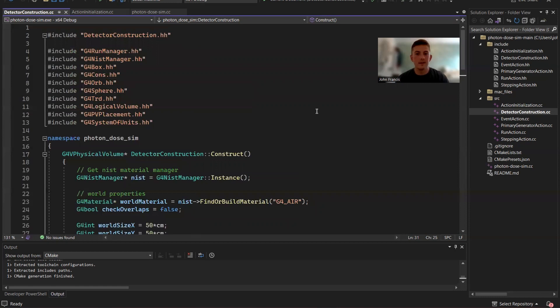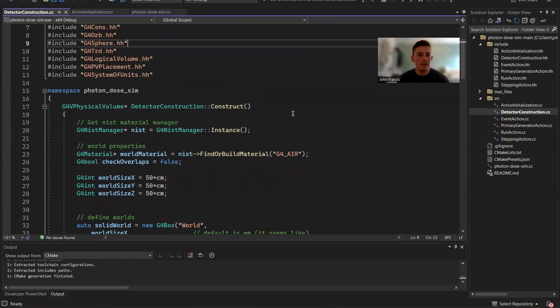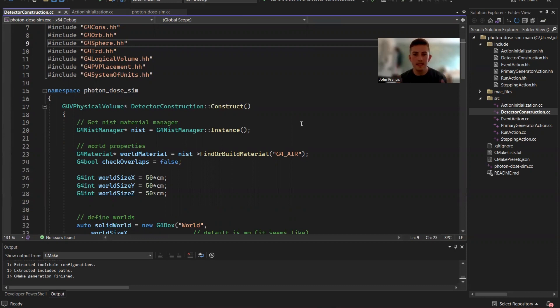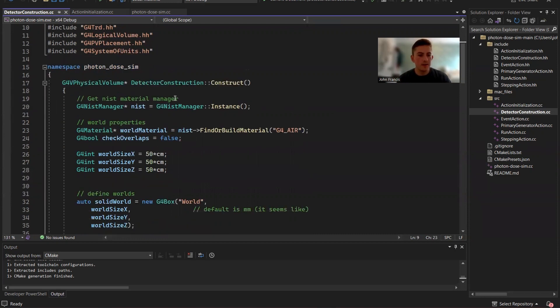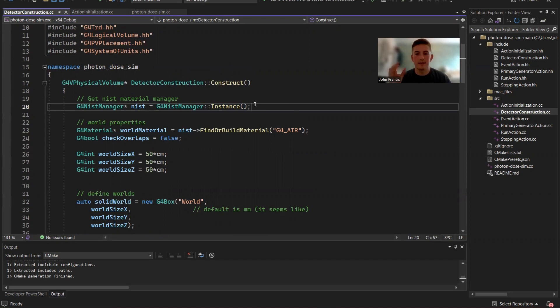So here we are in the detector construction class. This is the next thing we're going to look at. So basically what this does is it initializes all the detectors, all the geometry that's in the scene. So first thing we need to do is we want a NIST material manager. So NIST is like this database with lots of materials that we can use. So we want that so we can have our detectors be made of some type of material.